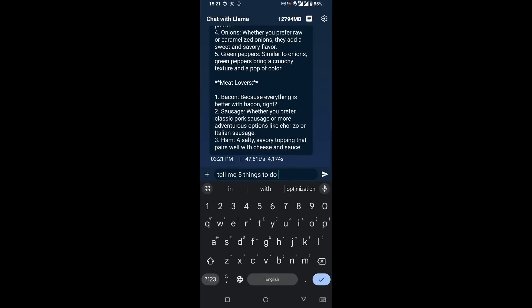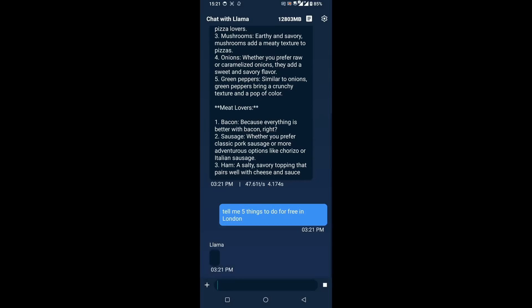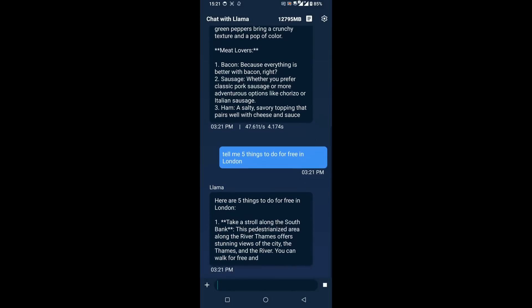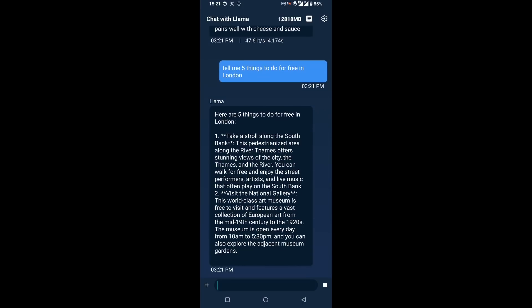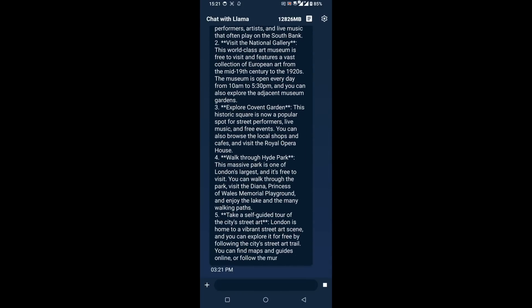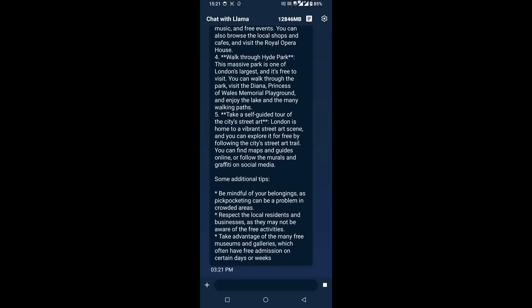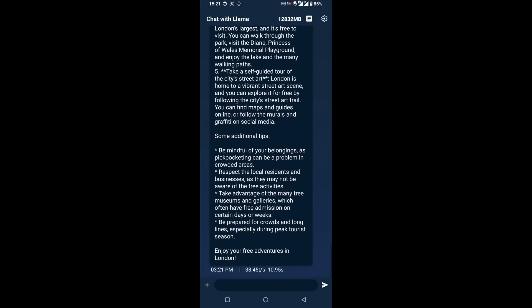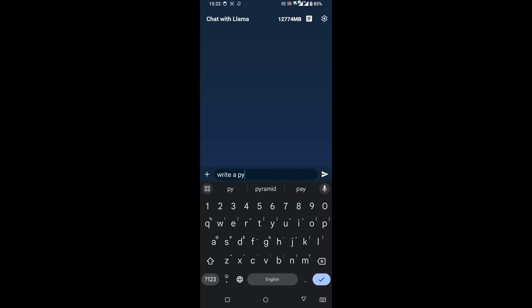Llama 3.2 has been quantized and all the instructions on how you can do this are on that page from ARM. It'll tell me five things to do in London — again, the speed of the reply is what we're looking at here. This really is quite amazing. It's all running in the phone, nothing's going up to the cloud, nothing's talking to any big servers. And because it is the full Llama 3.2, it can do programming as well.